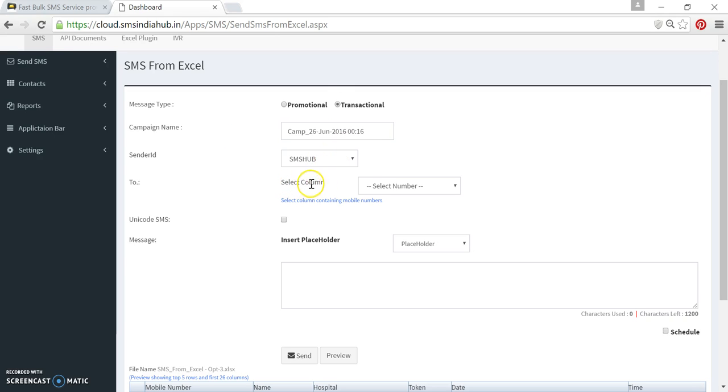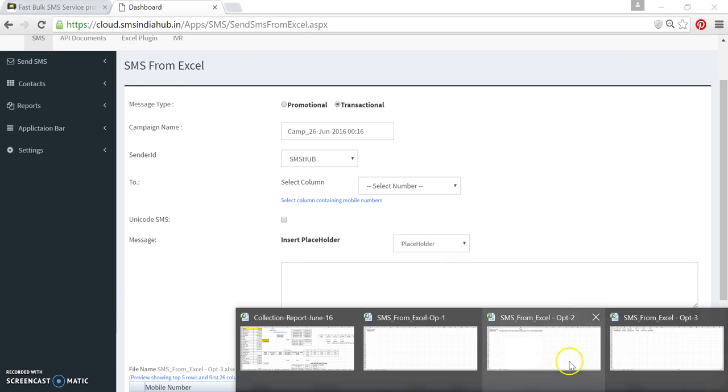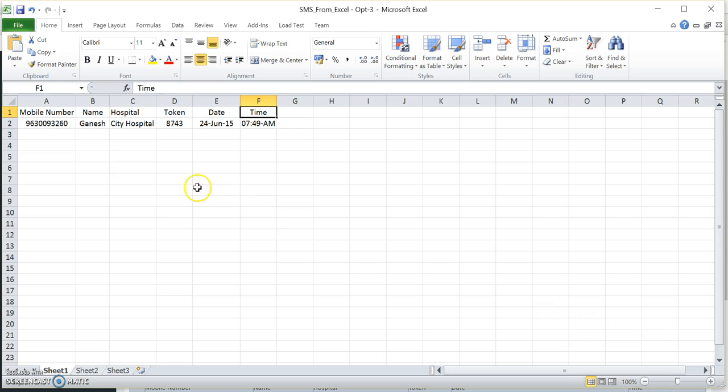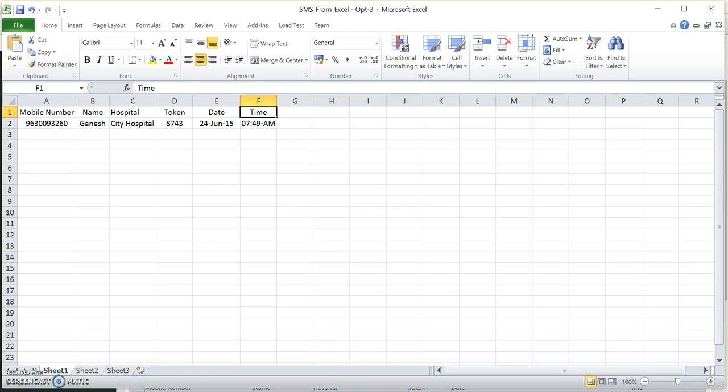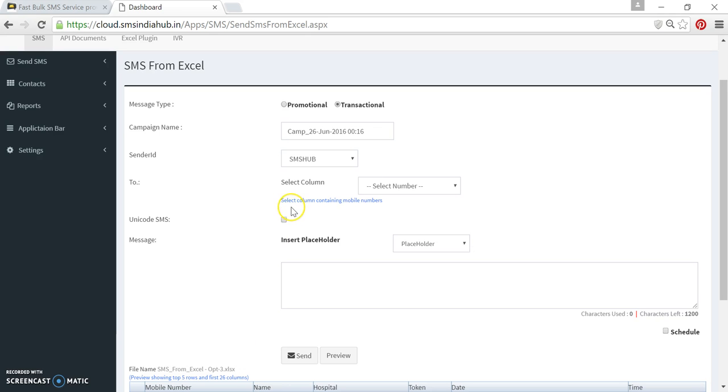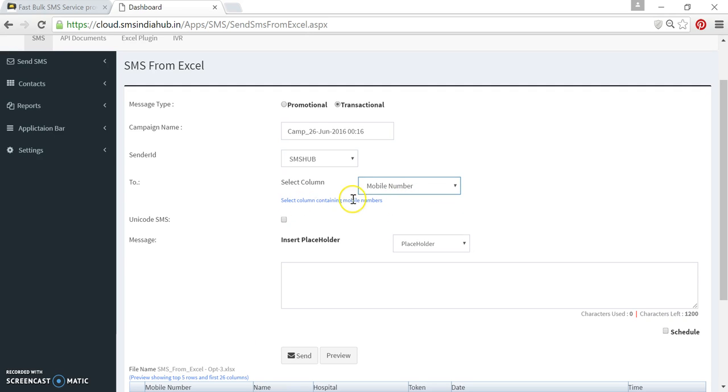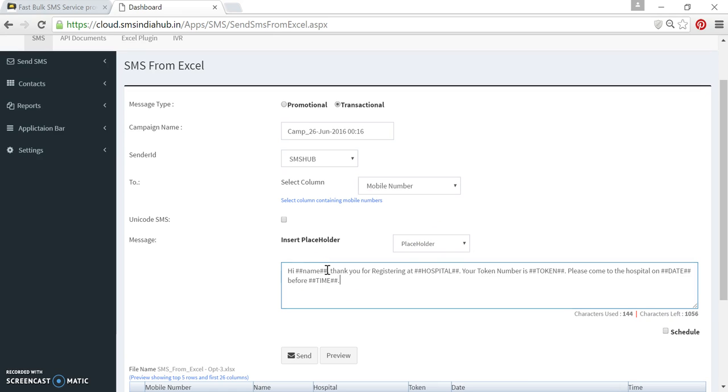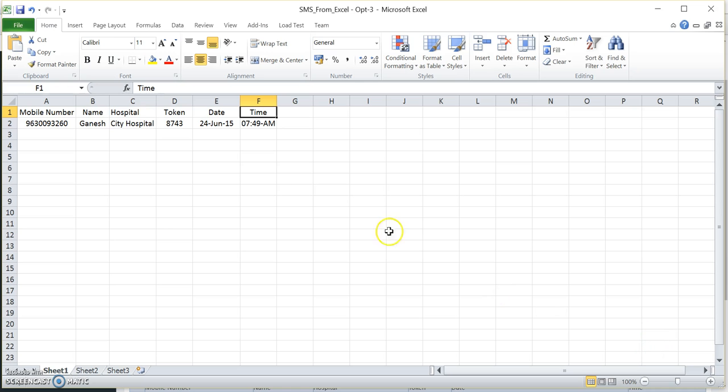Here is a very important information which is in blue color. You can read select column containing mobile number. Here you can see in the third sheet we have a mobile number in A column and the heading is mobile number. I will go back to the portal. I will select mobile number which is in A column and I quickly paste the template. Now what we need to do?